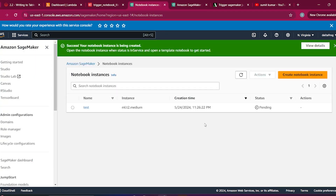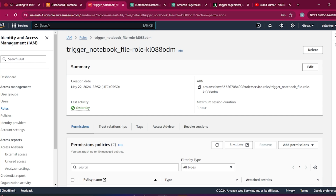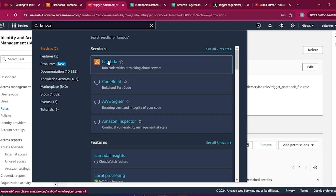In AWS, when creating any service you have to attach a service role — without a service role you cannot access other services. It will take some time to start the Jupyter notebook instance, so before that I will move to the Lambda console.